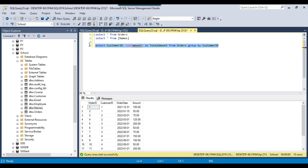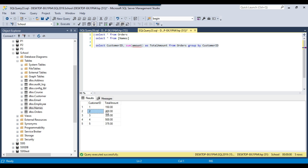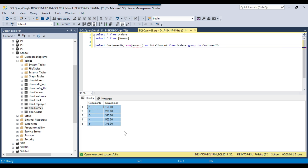If I execute this query, it will give you the total amount of money spent by each customer. Customer ID 1 has spent 150 dollars, customer ID 2 has spent 200 dollars, and so on. Now, if you need to filter the data from these particular groups, you can use the HAVING clause. For example, if you want to find customers who have spent more than 300 dollars, then you can write the HAVING clause.